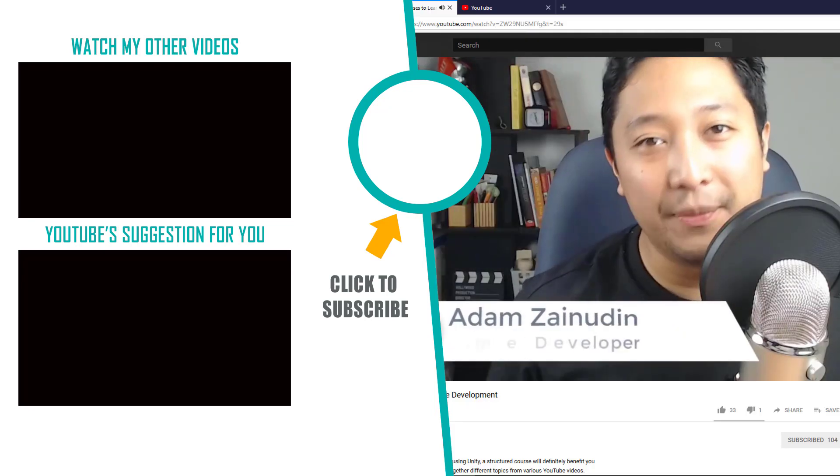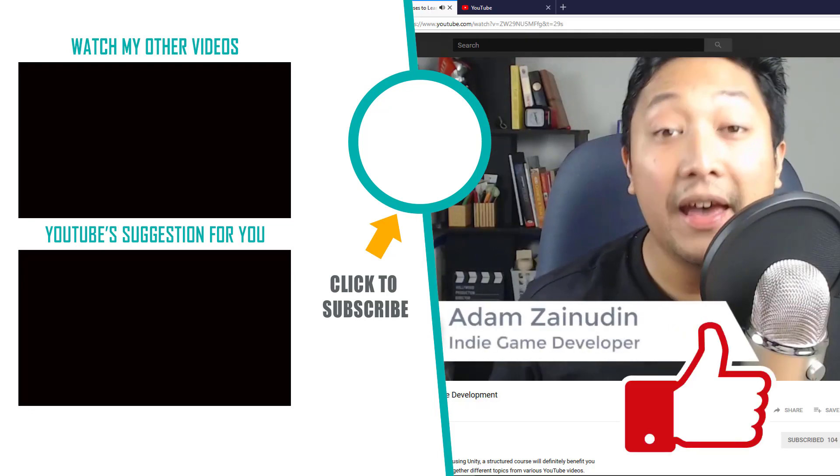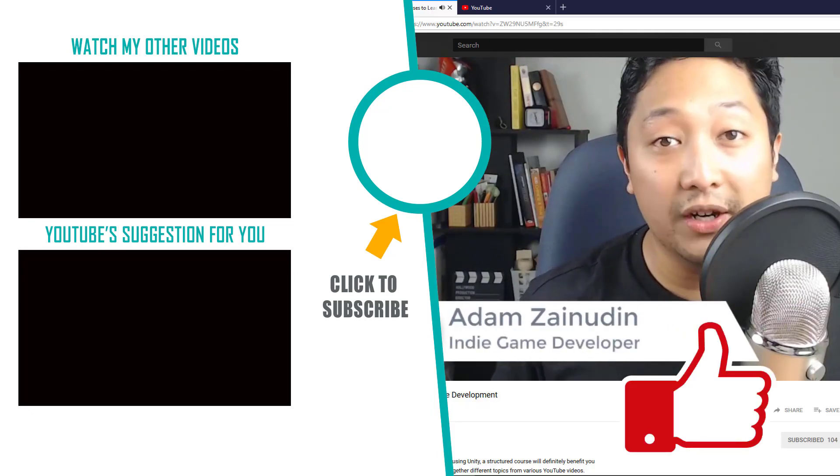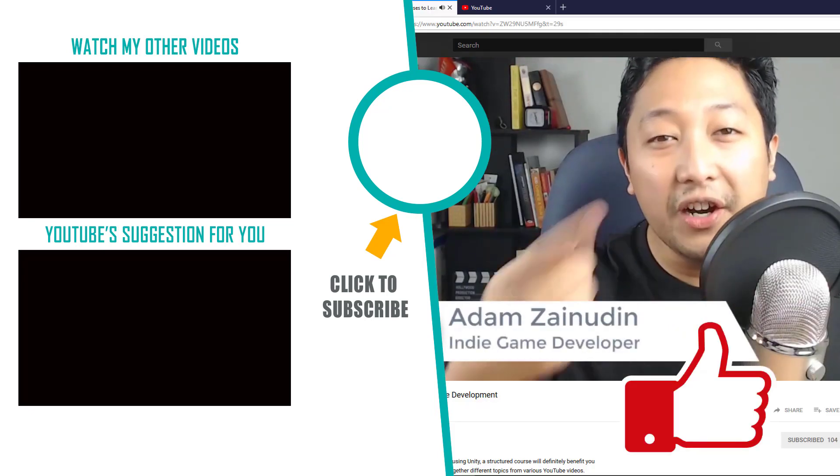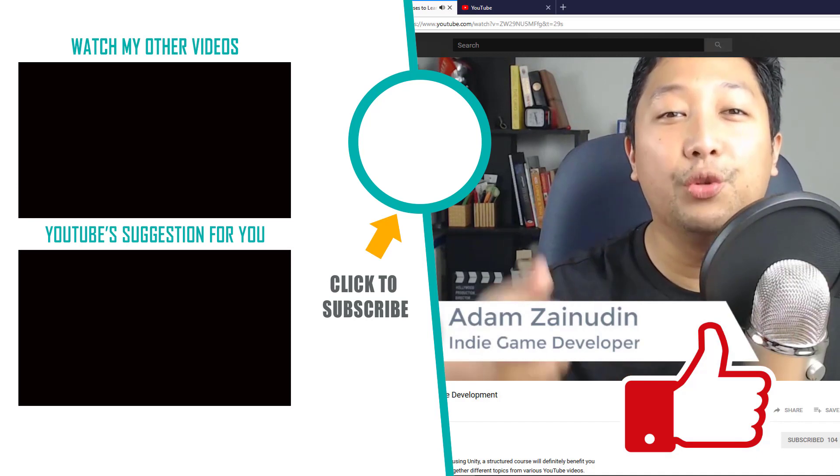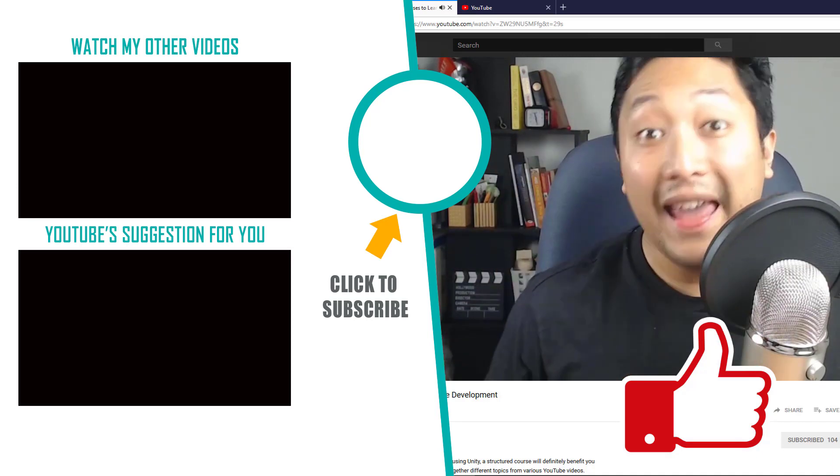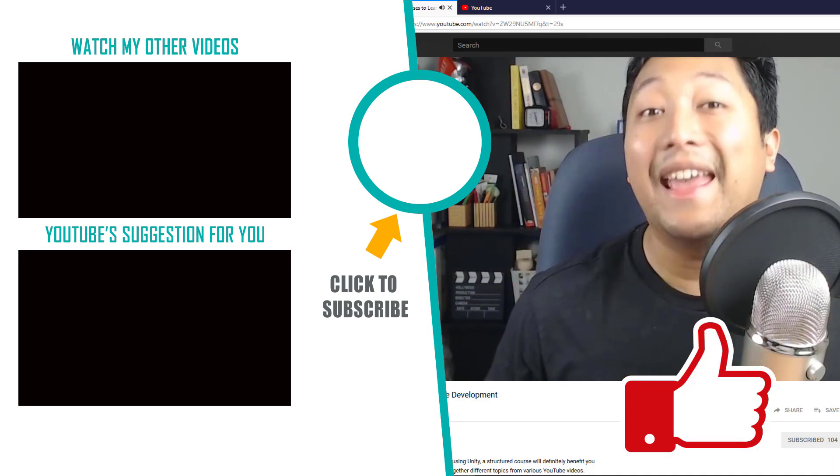If you enjoyed this video, hit that like button and consider subscribing for more game dev tips, tutorials and inspiration. Thanks for watching. Have a nice day.